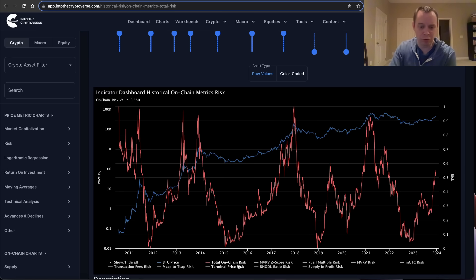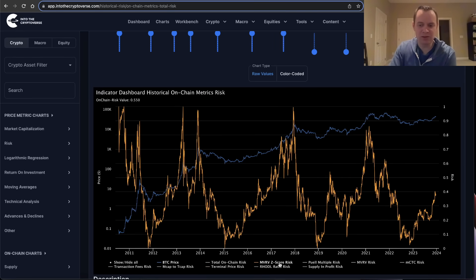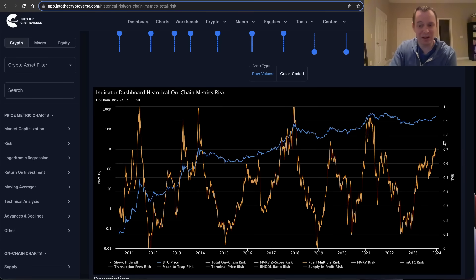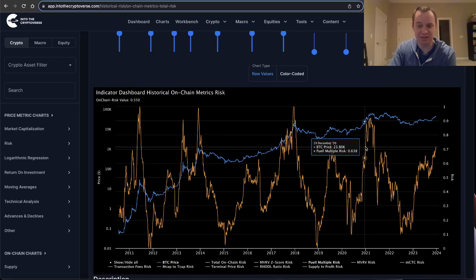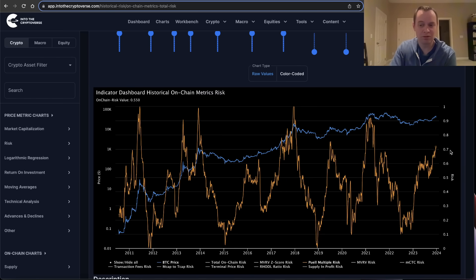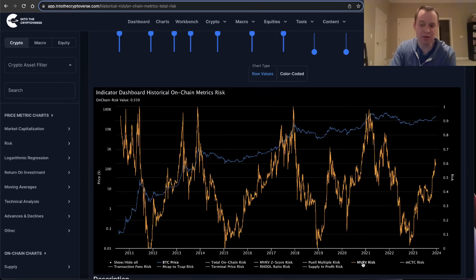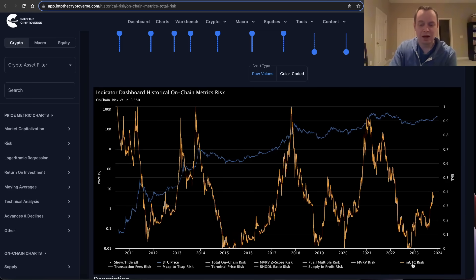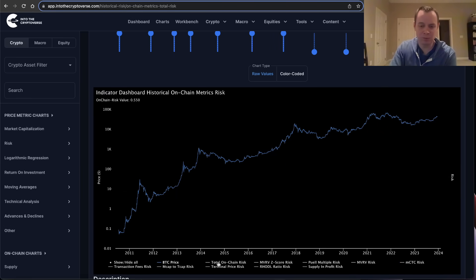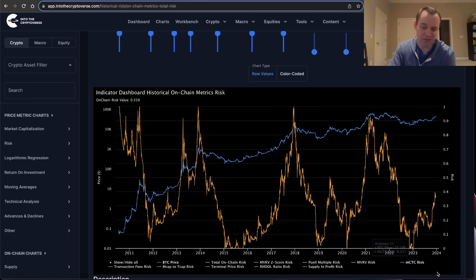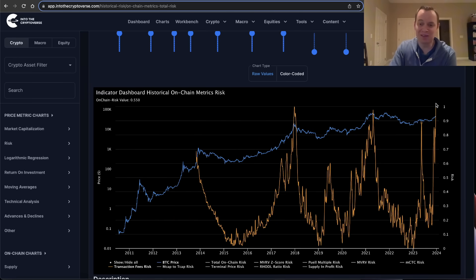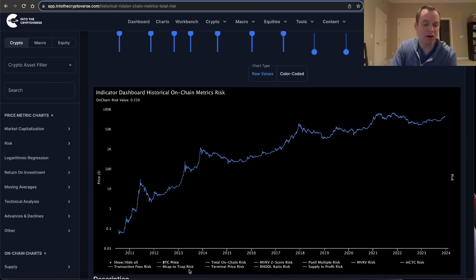If you look at individual risk scores — for example the MVRV Z-score risk is just below 0.4. The PUELL multiple risk is getting pretty high at 0.716; once it gets above 0.7 it doesn't stay there for very long, maybe a few months at most, so there are some warning signs there. The MVRV risk is getting relatively high. The miner cap-to-thermocap is just below 0.4. Transaction fees risk is basically at 1 — really, really high right now — suggesting the market needs to cool off at some point in the next few weeks.